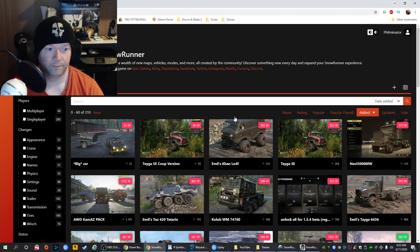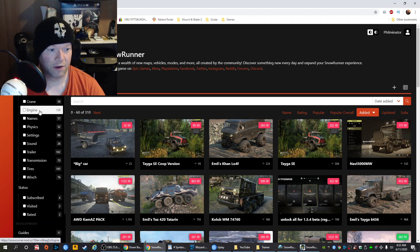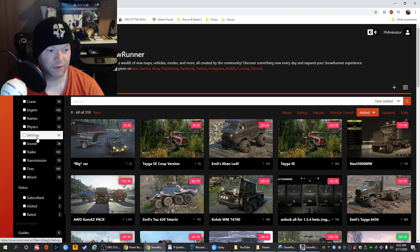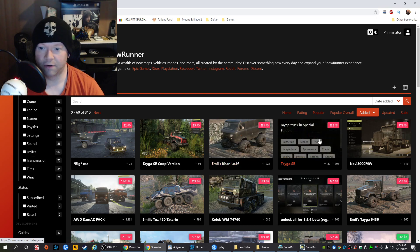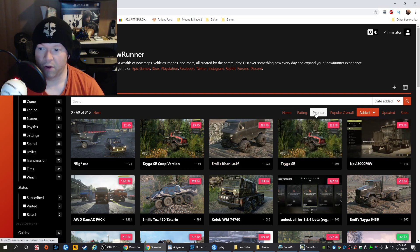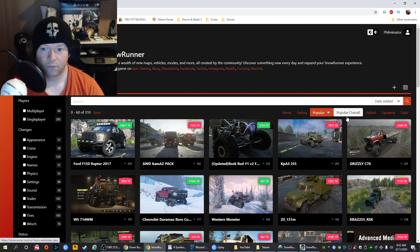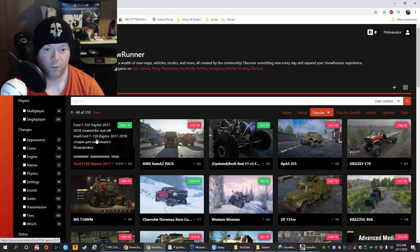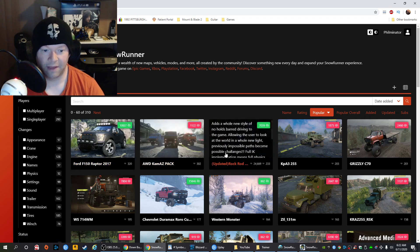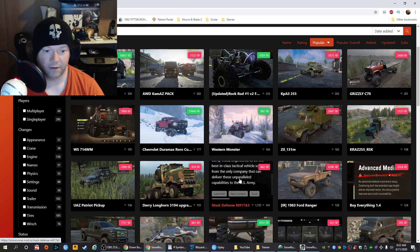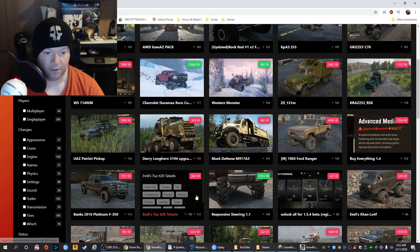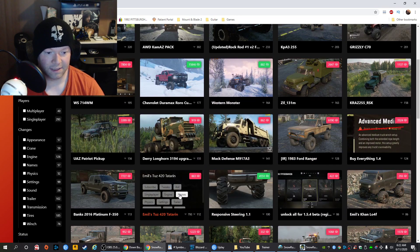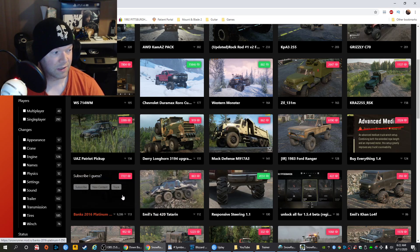Then you're in. On the side, you can browse by engines, names, physics, trailers, or transmission. I decided to go by what was popular, though you can also sort by most recently added or updated. Just scroll over something that looks good — like, oh, that 2016 F-350, that looks kind of cool.